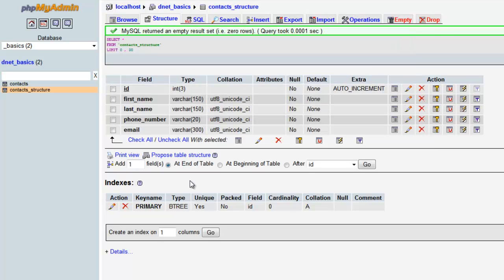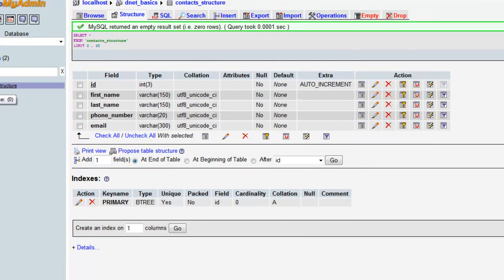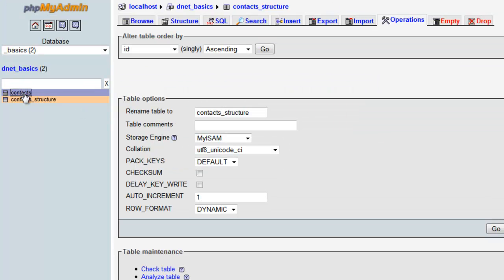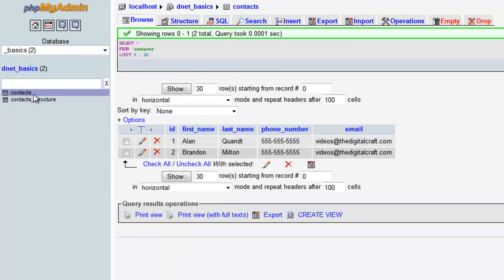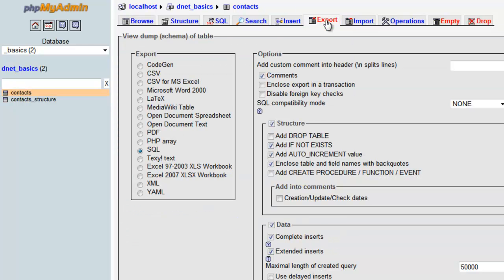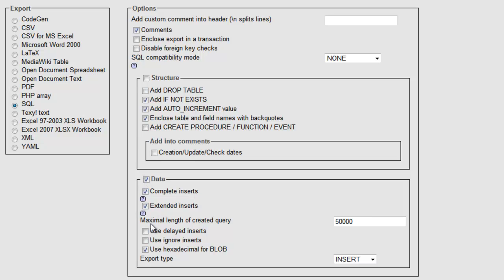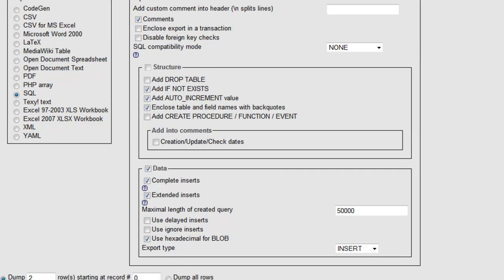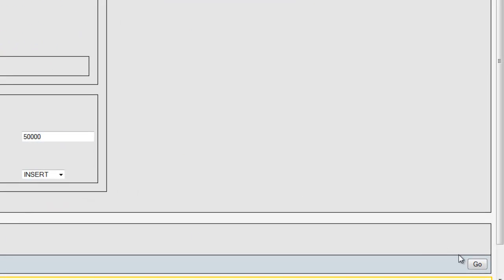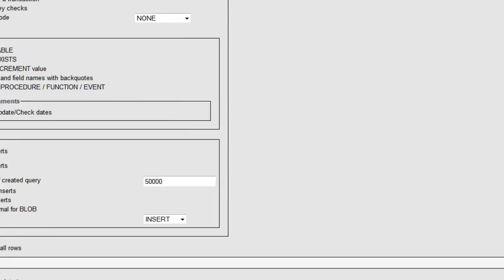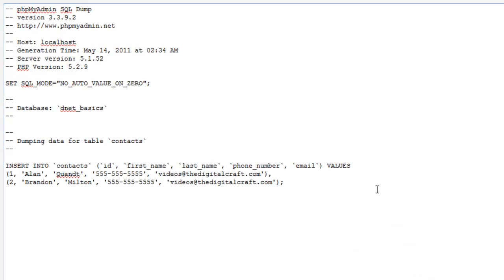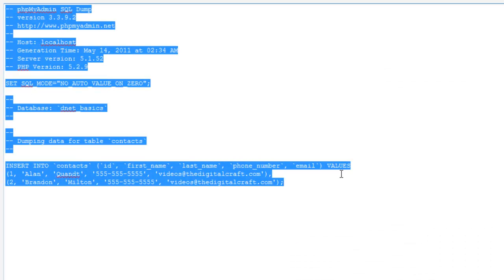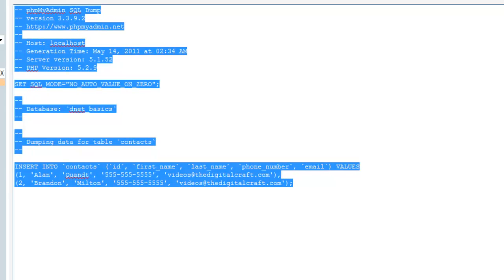If we go to browse, there is no data, and that's because we chose structure only. Now let's go back to our contacts table and we're gonna go to export. We're gonna use SQL. We're not gonna export the structure, but we are gonna export the data. We're not gonna save it as a file; we're just gonna have it come up on the screen.